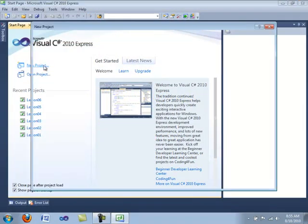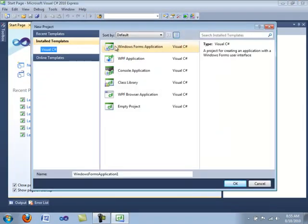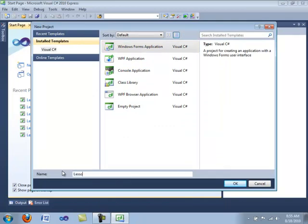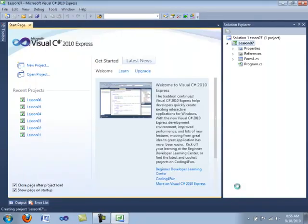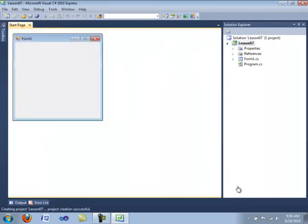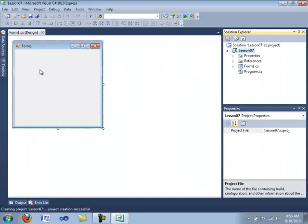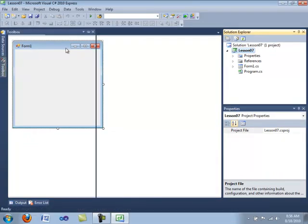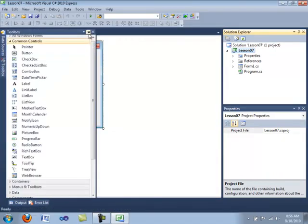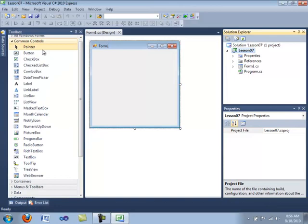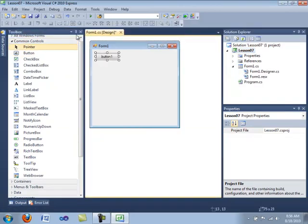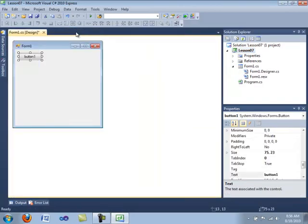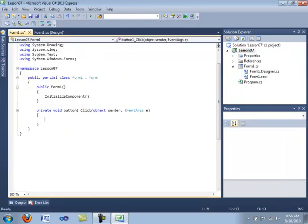Let's get started by creating a new project in Windows Forms application. We are going to call this Lesson 07. Then we are going to open up our toolbox and drag open a button. And then we are going to double click on the button to get our click event handler.